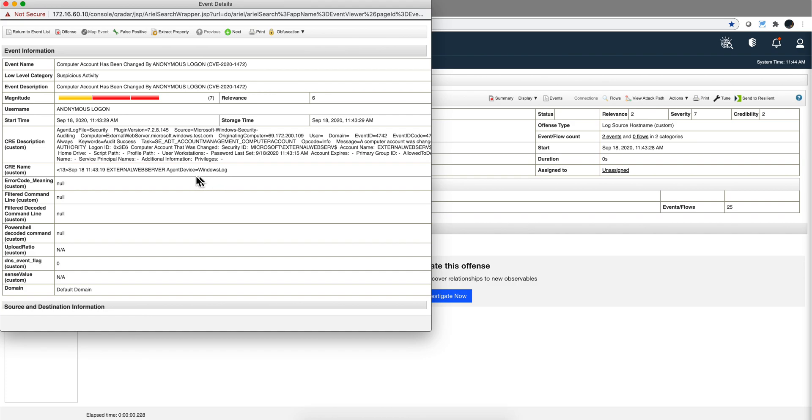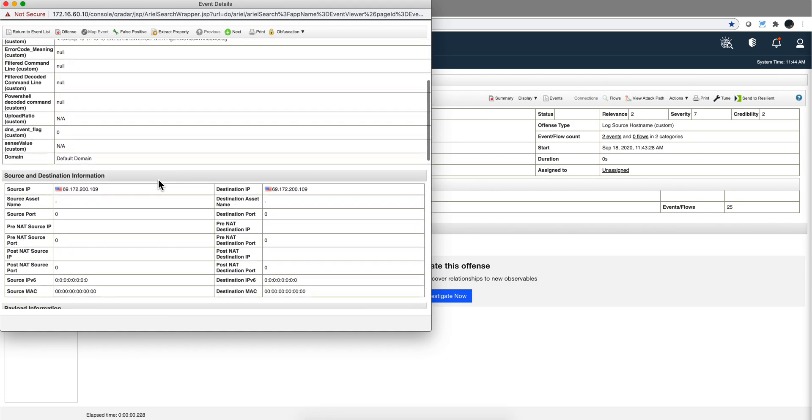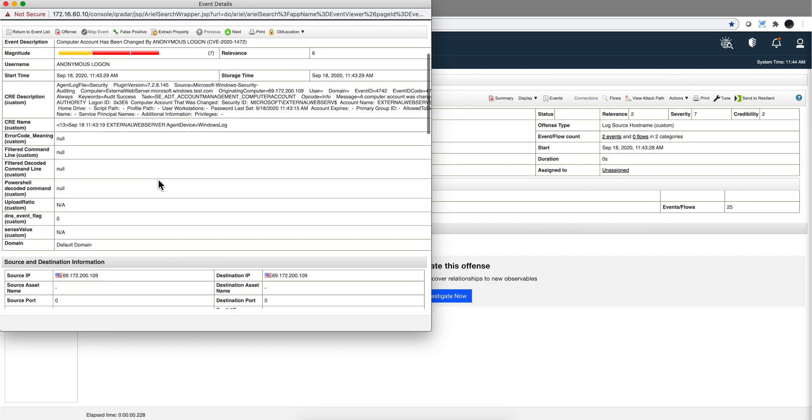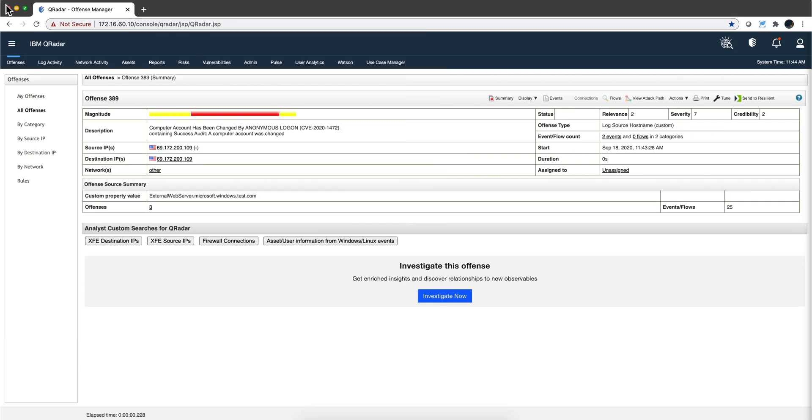And this is the most important one. Notice that Windows is telling me that the account has been changed, and that can happen all the time, so that's not something bad. But when the username that makes that change is Anonymous Logon, and that's the indication of this particular attack.